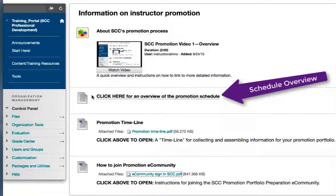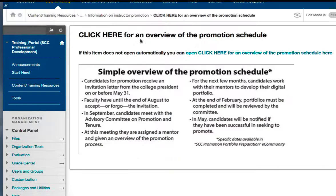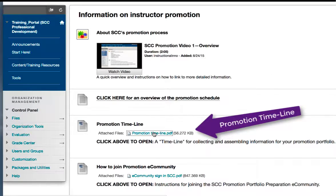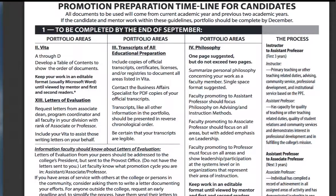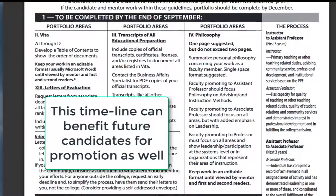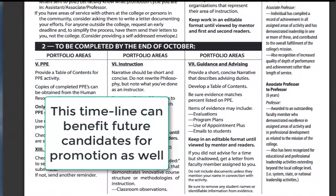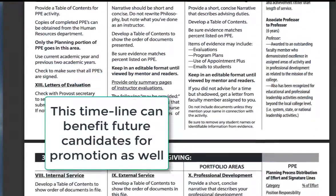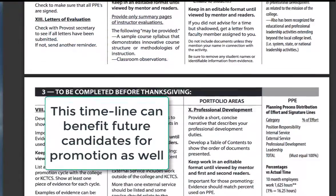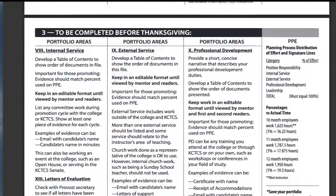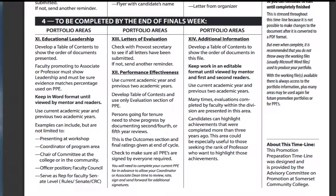A simple schedule for the annual process is provided here, as is a PDF timeline for faculty who are going up for promotion. However, those who plan to accept the invitation in the future will also find tips and best practices that they can use.